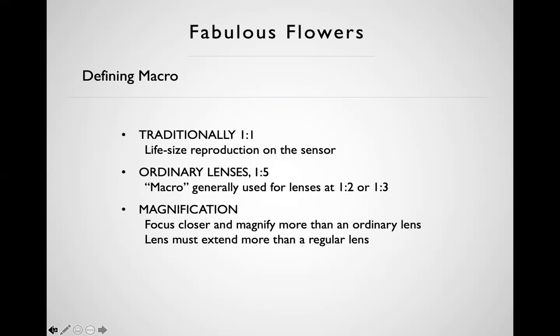When we say one-to-one, we're not talking about reproduction on the screen or a print — that's the enlargement based on the quality of the file. We're talking about what the lens is capable of doing. An ordinary standard lens is generally capable of about one-to-five, or twenty percent reproduction — the subject is reproduced at about twenty percent of its actual size.